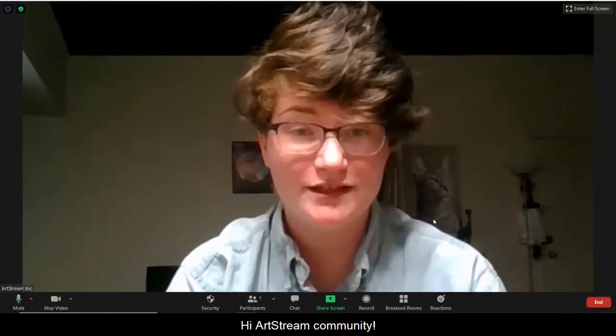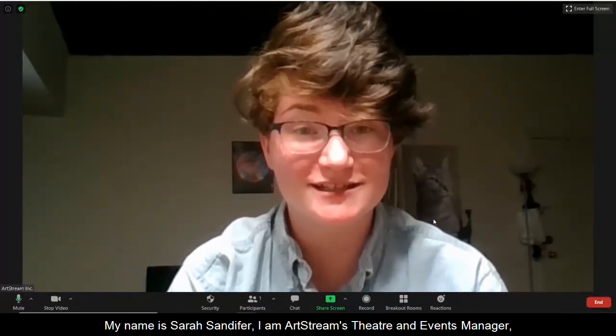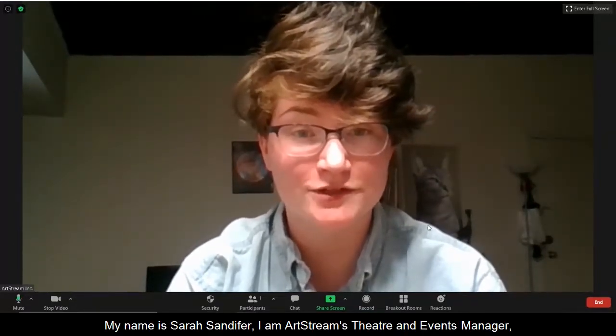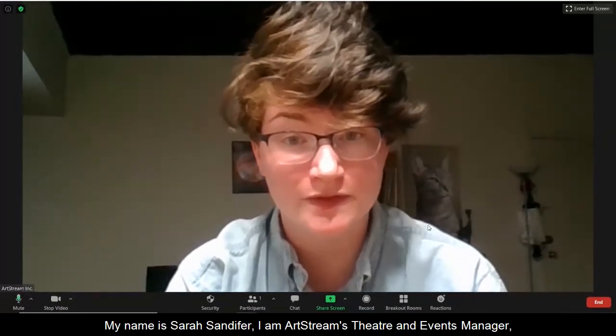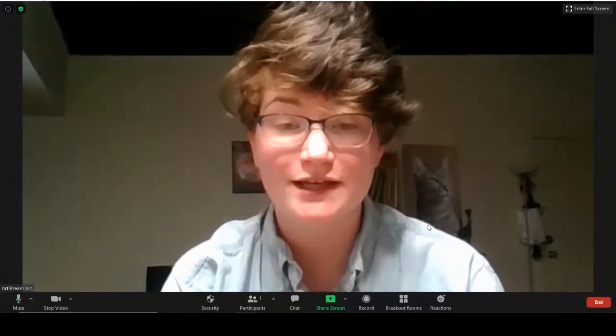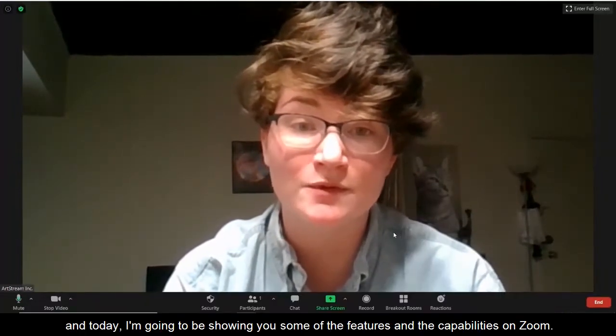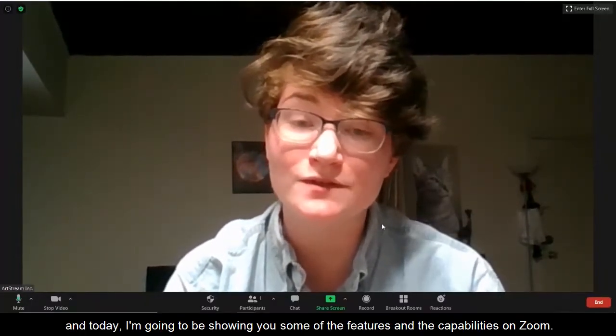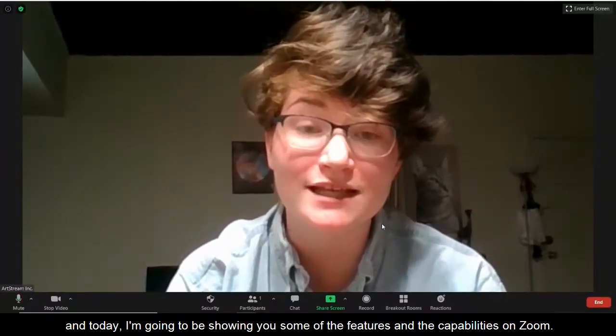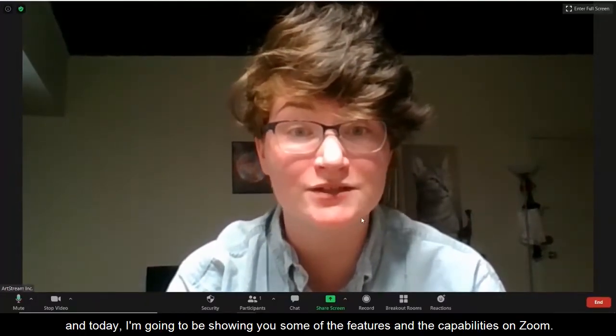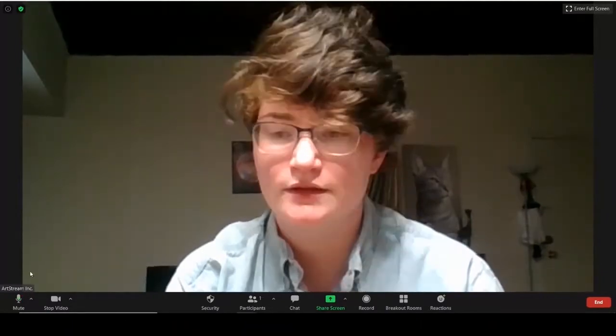Hi, ArtStream community. My name is Sarah Sandfer. I'm ArtStream's Theater and Events Manager, and today I'm going to be showing you some of the features and capabilities on Zoom.